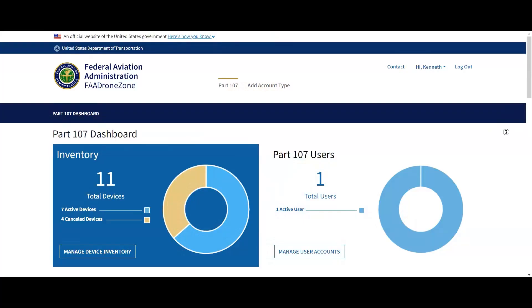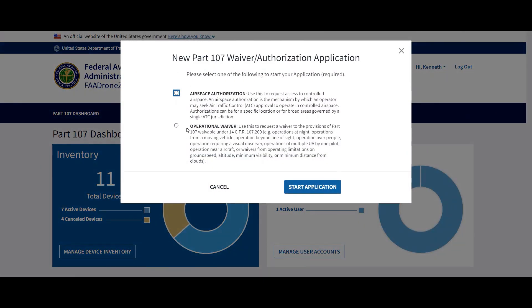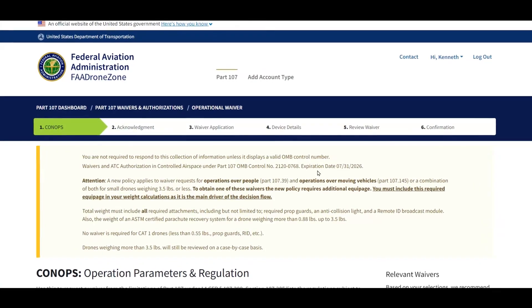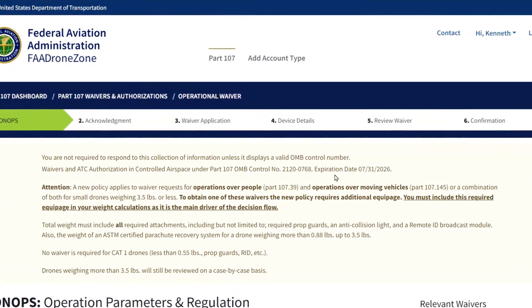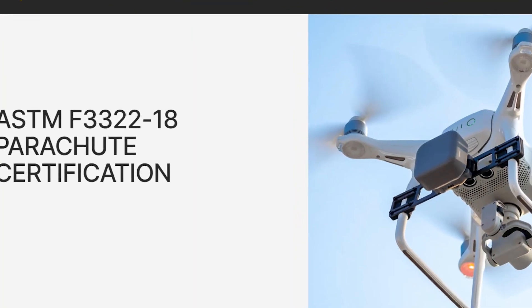Fortunately, the FAA recently revised the waiver requirements for operations over people and moving vehicles. Utilizing the FAA's Drone Zone website, you can apply for an operational waiver and almost certainly get approval to operate over people — in other words, deviate from Part 107.39 — if you use a drone that is 399 grams or 0.88 pounds or less, including the required prop guards and a collision light during daylight, and a remote ID module if needed. If your drone weighs more than 399 grams but not more than 1,588 grams (three and a half pounds), you can still get a waiver, but you also need an ASTM-certified parachute recovery system.